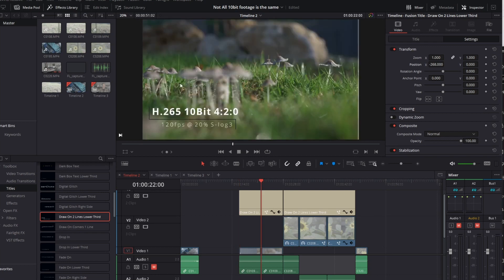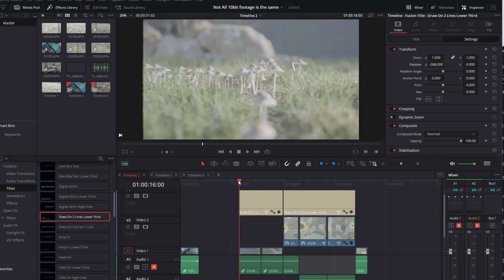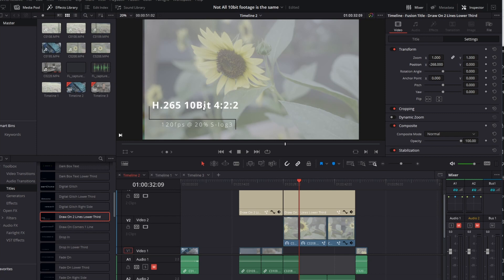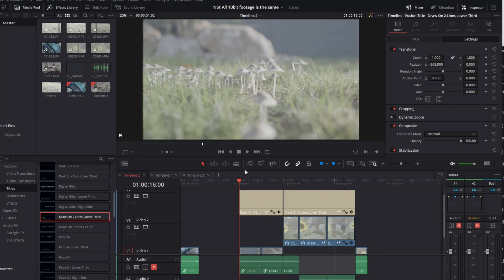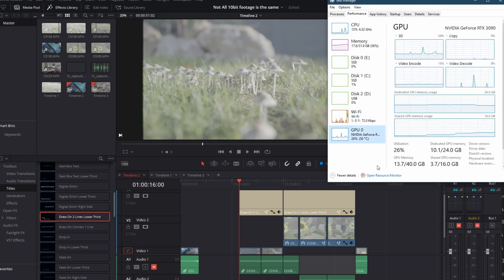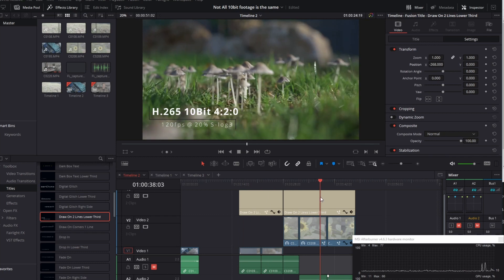This creates a ton of complexity in processing that we'll now see on my 5950X with an RTX 3090 here in benchmarking. Here we are in a timeline configured first with some 4:2:0 footage — mushrooms — H.265 10-bit shot at 120 frames a second, slowed down at 20%, originally shot in S-Log3, ungraded, and then a grade comes in. The sunflower footage is H.265 10-bit 4:2:2, also at 120 frames per second, slowed down at a modifier of 20%.